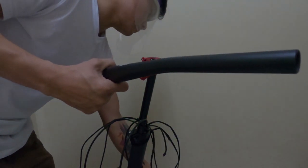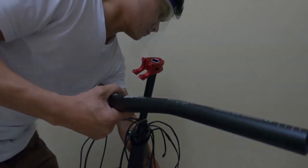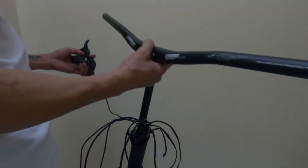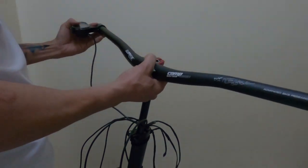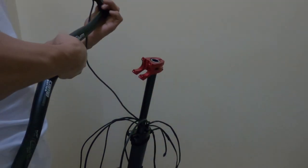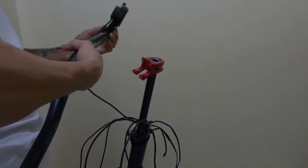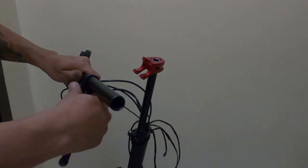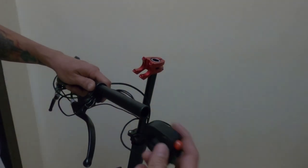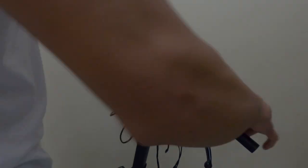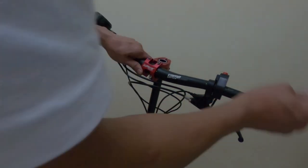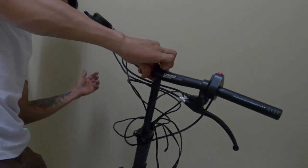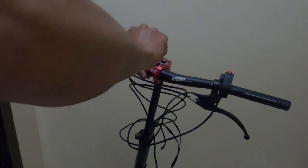Next was the handlebar. Before installing, put all the accessories onto the handlebar. Once done, install the handlebar onto the stem, get the preferred angle, make it balance, and tighten up all the screws.